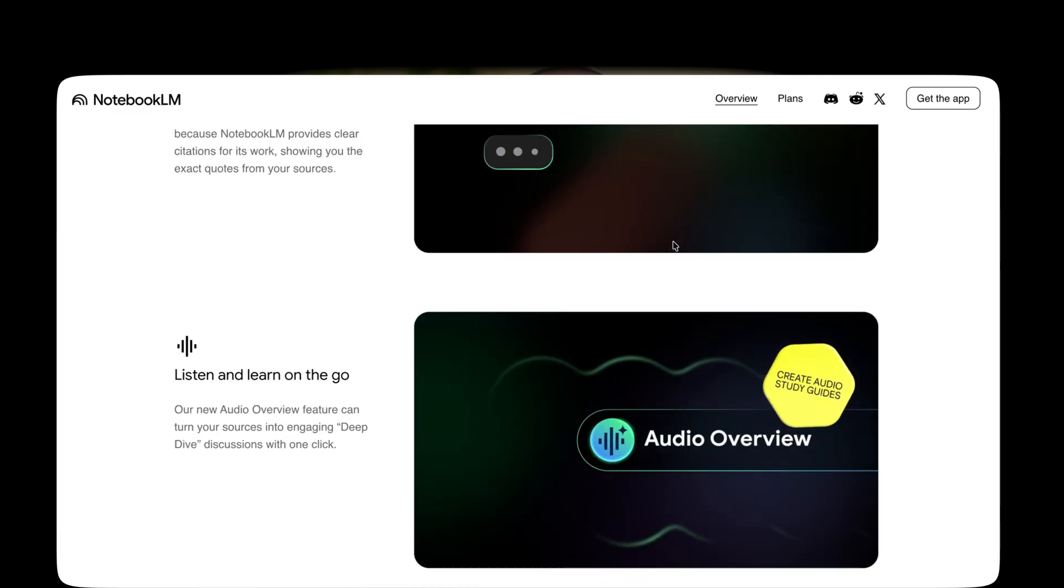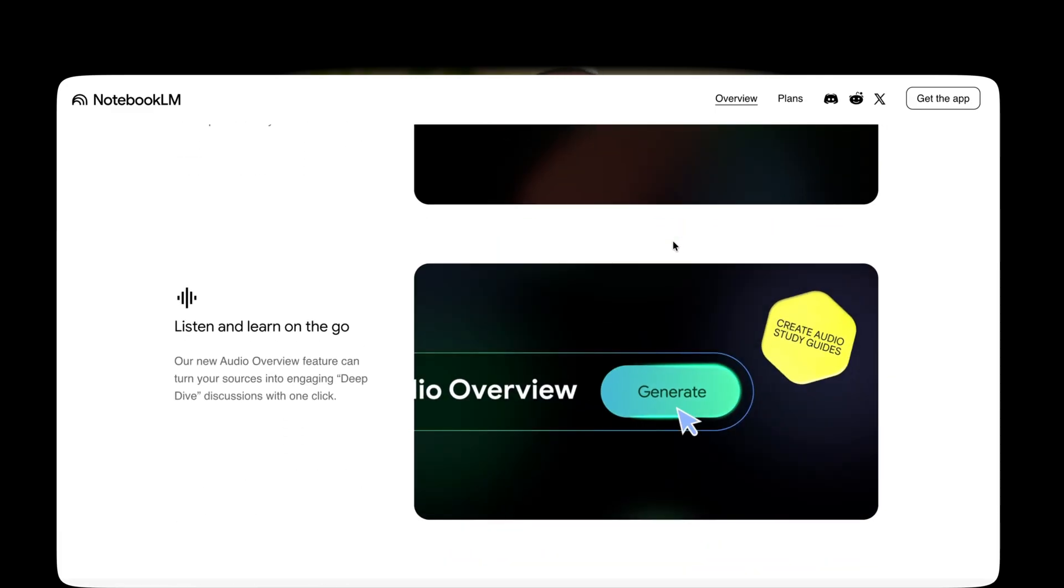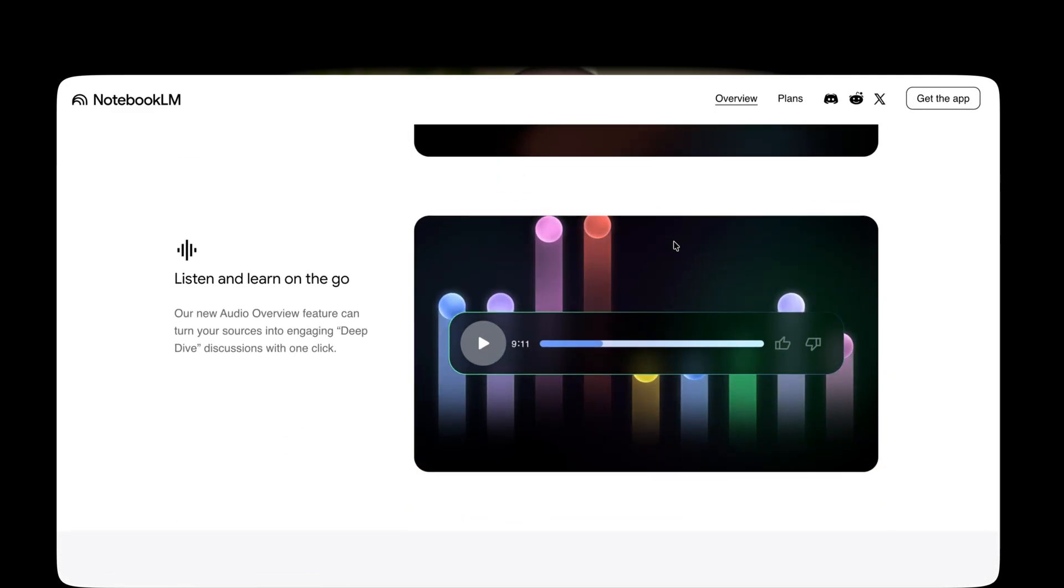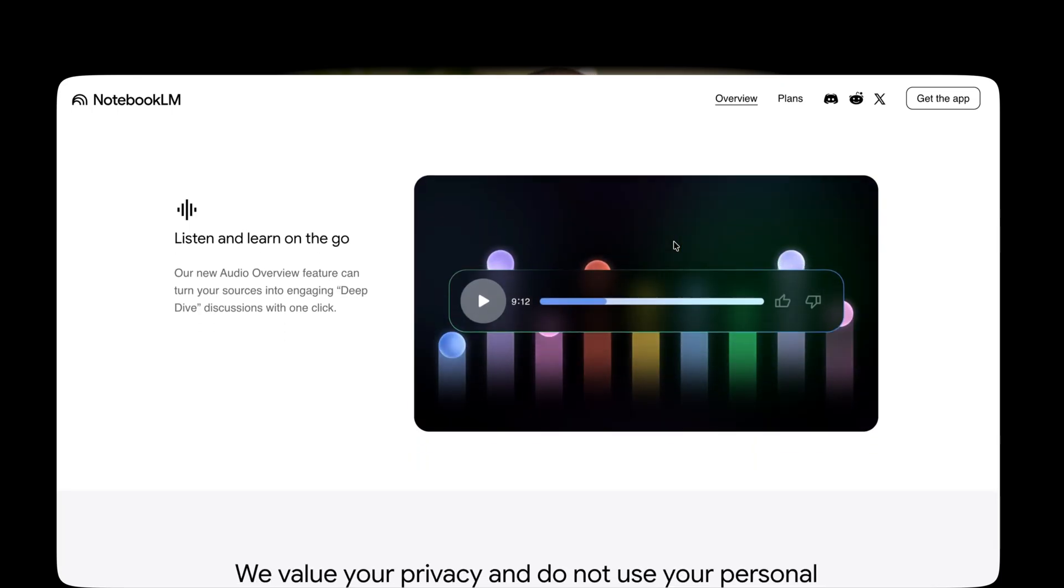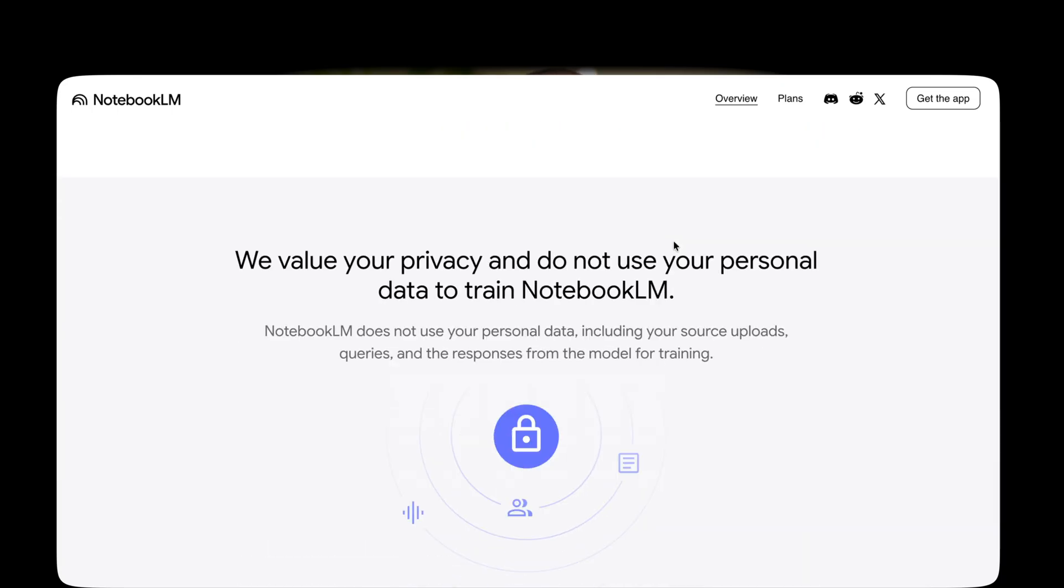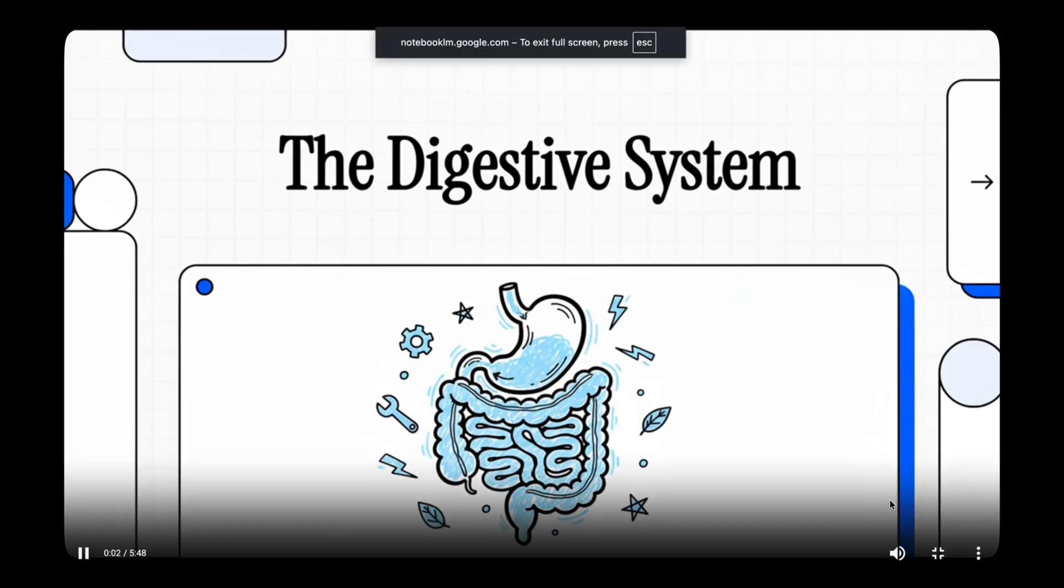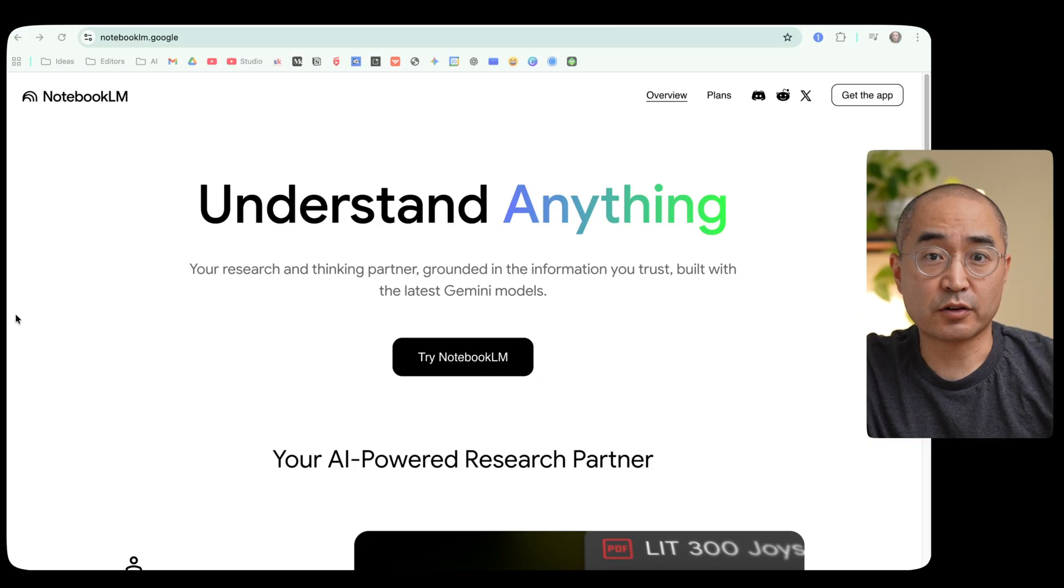Today I'd like to share with you how Notebook LM is transforming the way we conduct research and learn and retain new information. And most recently they released a video overview feature where they'll take the information and summarize it into a video format for you. Let me show you what I mean.